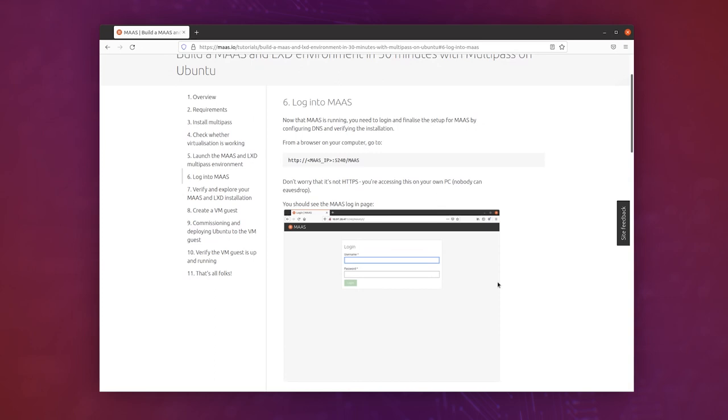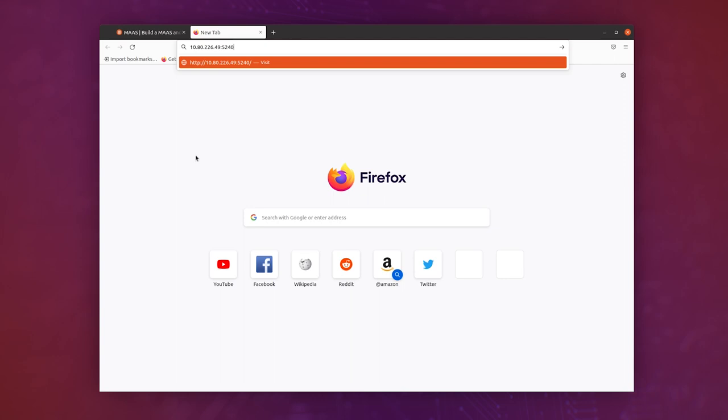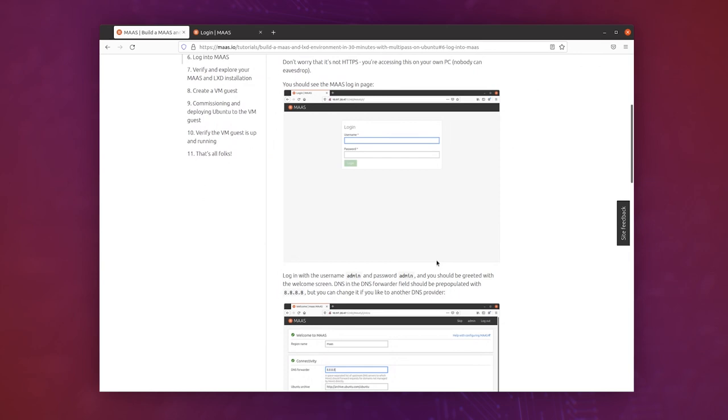So go to the next screen in the tutorial, and you see it's telling us to browse to that MAAS IP on port 5240 slash MAAS. So let's try that, and you can just hit enter here. Here it is, and we can log in with admin admin, which the tutorial also tells us to do.